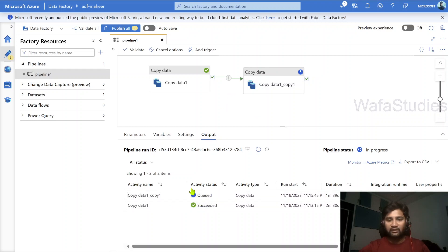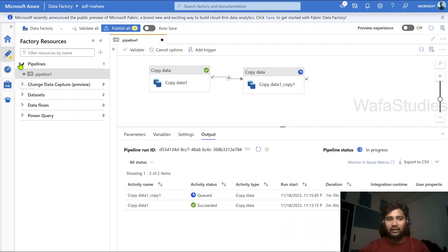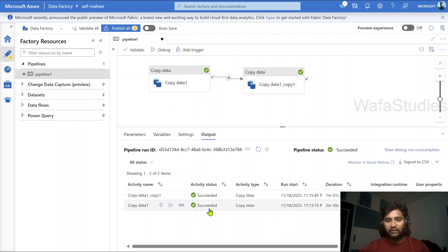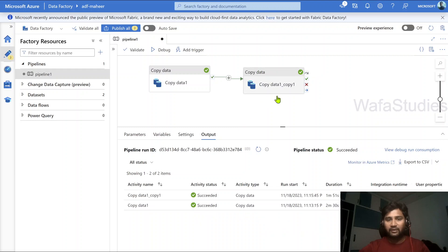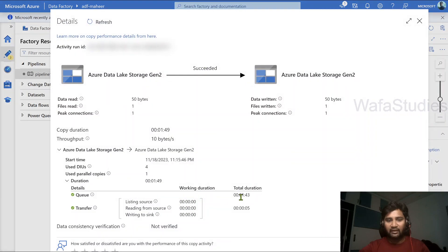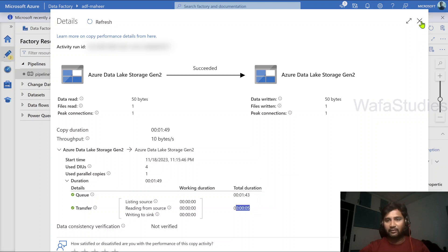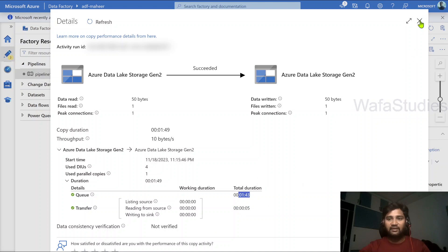Without TTL, if you see here the second copy activity also took around 1 minute 43 seconds for IR to get provisioned, and then only data transfer happened. So this additional queue time in the second copy activity is because it has to allocate the IR — it cannot use the previous IR. So TTL setting helps you to solve this problem. Let me go to the Manage menu now and enable TTL setting for our integration runtime.